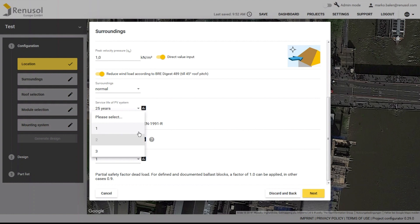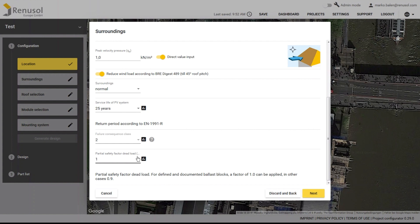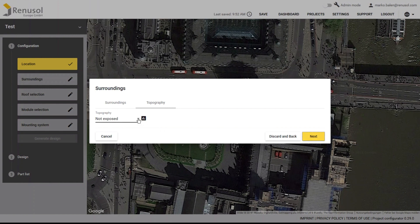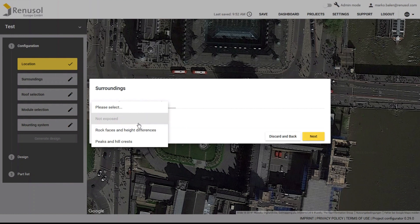A safety factor must also be set for the ballast in flat roof systems. The final parameter for the wind load is the exposure. For example, a building on a mountain top is subject to a higher wind load than a non-exposed building.